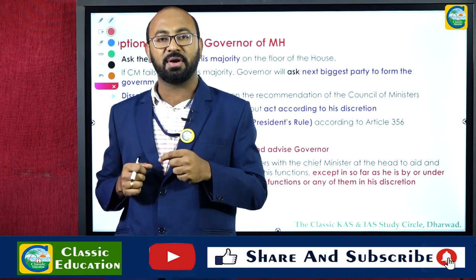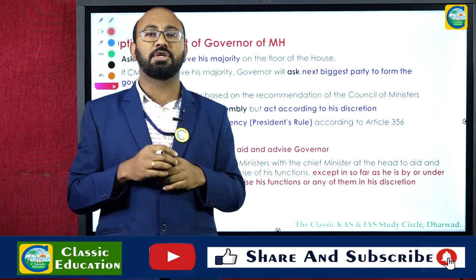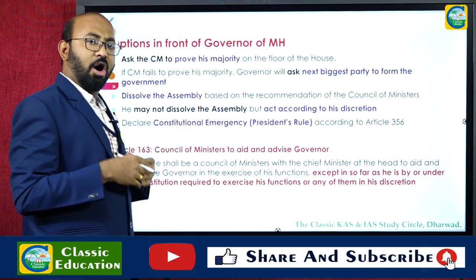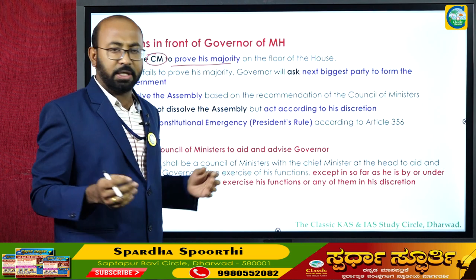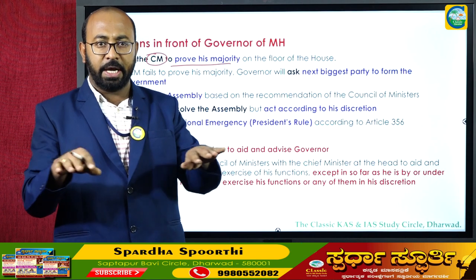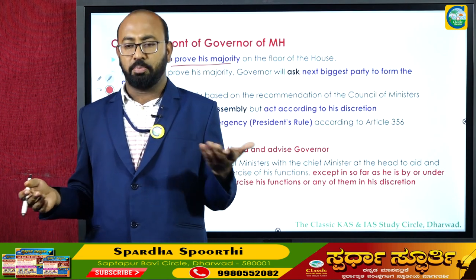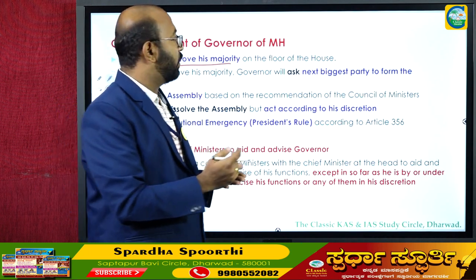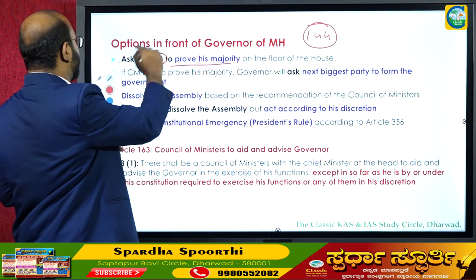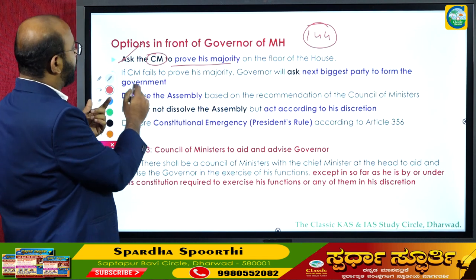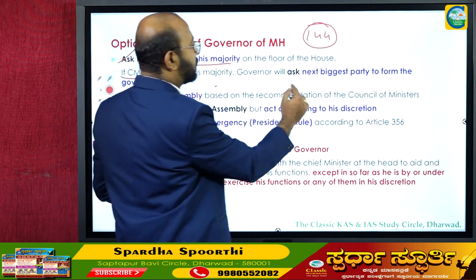At the apex of governance in the state, there is a Governor — the constitutional head, agent of the central government, appointed by the President. The Governor has several options. He may ask the Chief Minister to prove his majority on the floor of the house. If 144 MLAs support the government, the CM can continue. If the CM fails to prove majority, the Governor may ask the next biggest party to form the government.